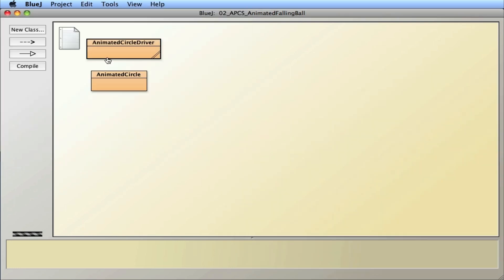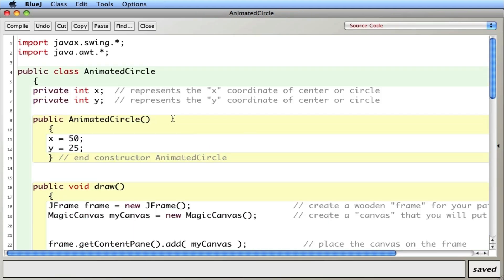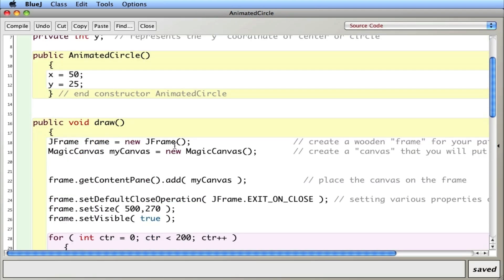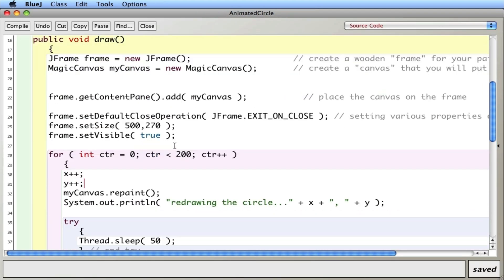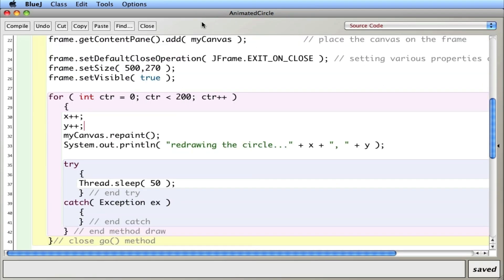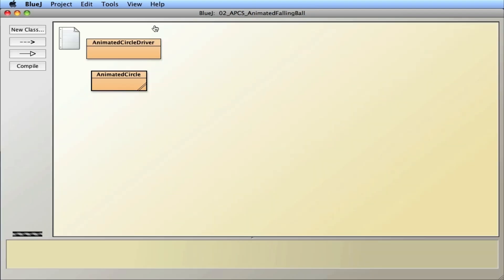So that's a simple example of an animated circle with a loop and a draw method doing the work there. So that's a simple example here. Thank you.